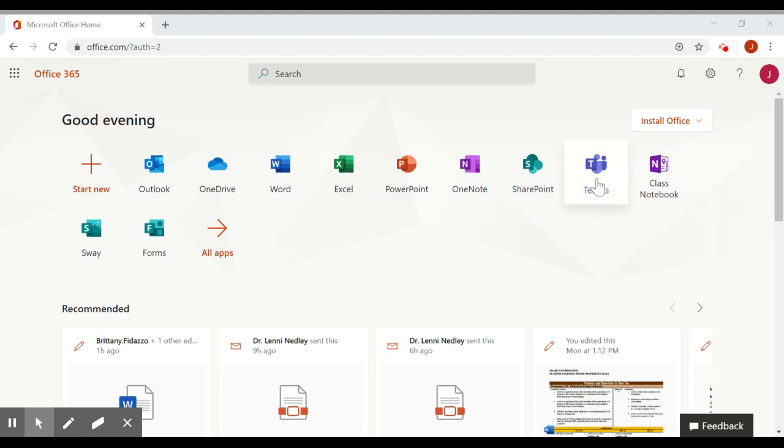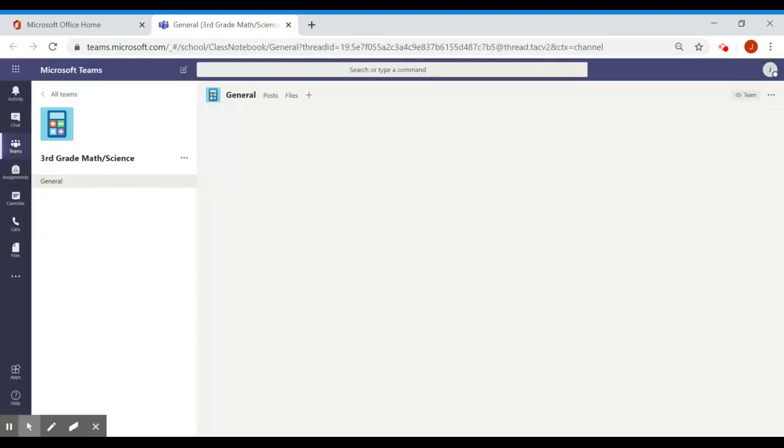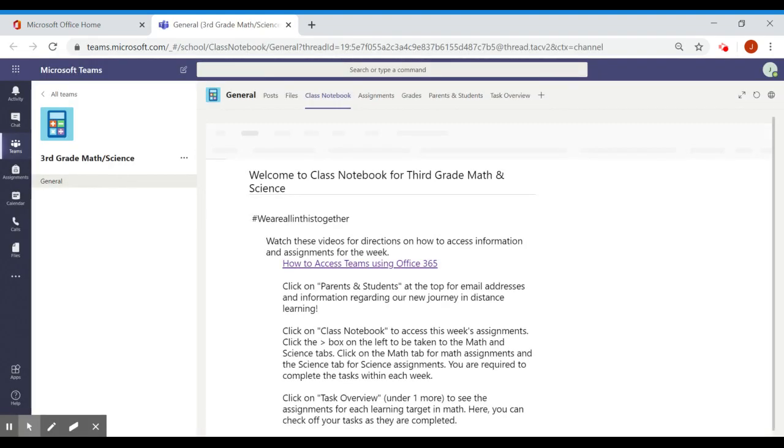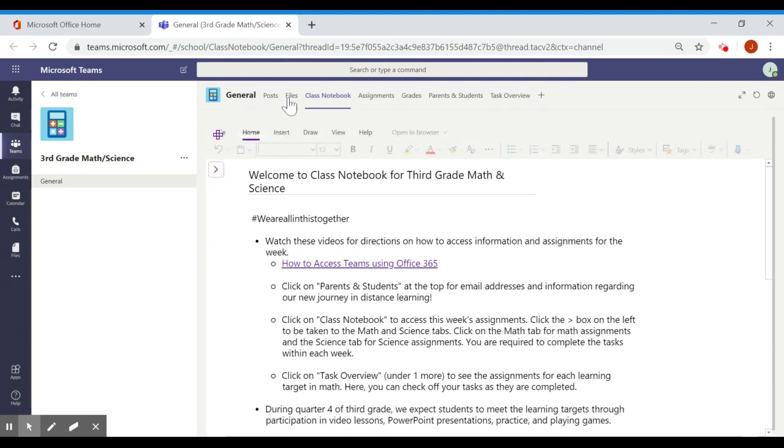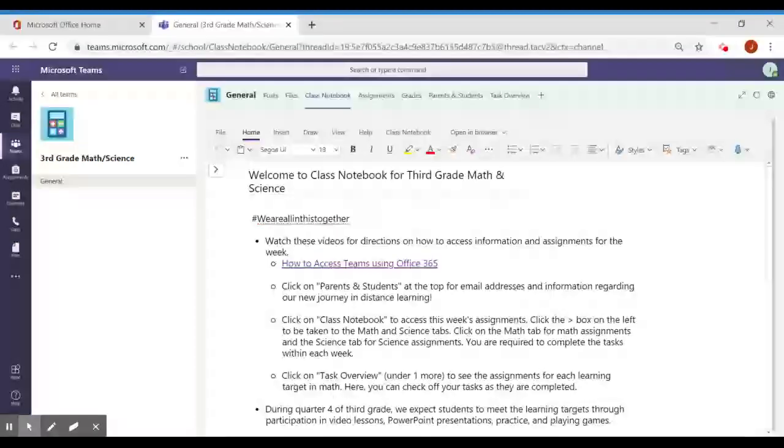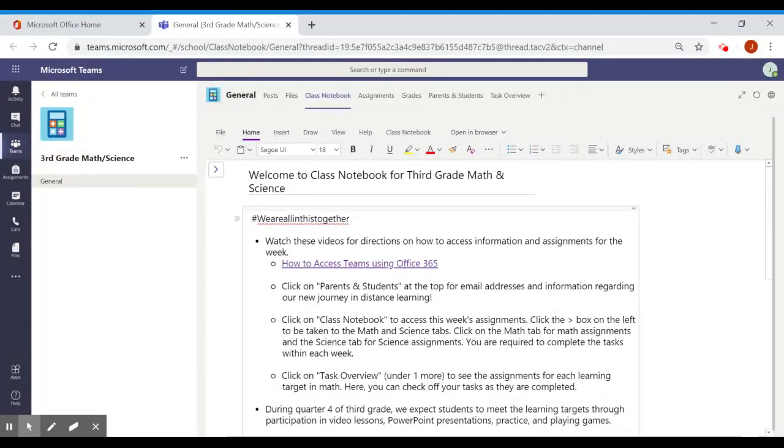Remember to click on Teams. Once our team loads, you will see up at the top all of these tabs. The one you need to click on first would be Class Notebook.